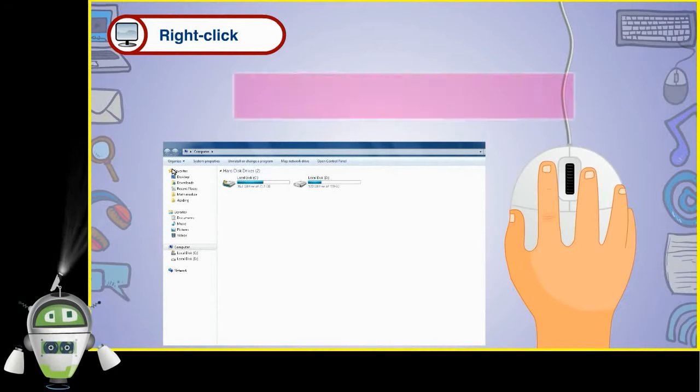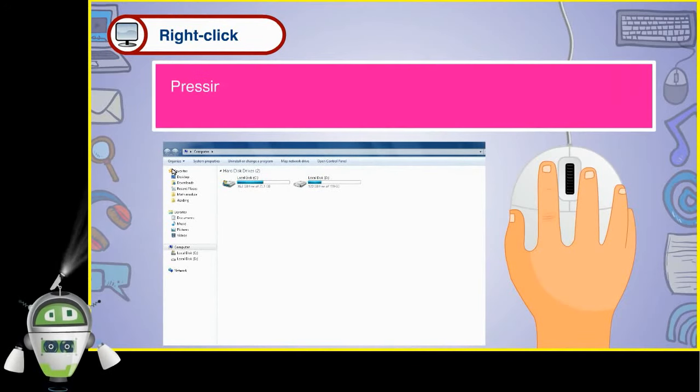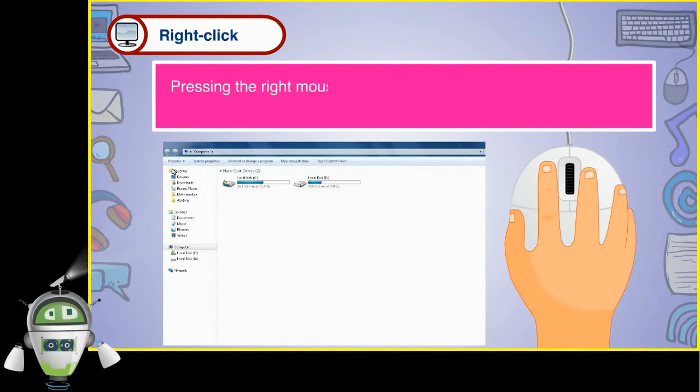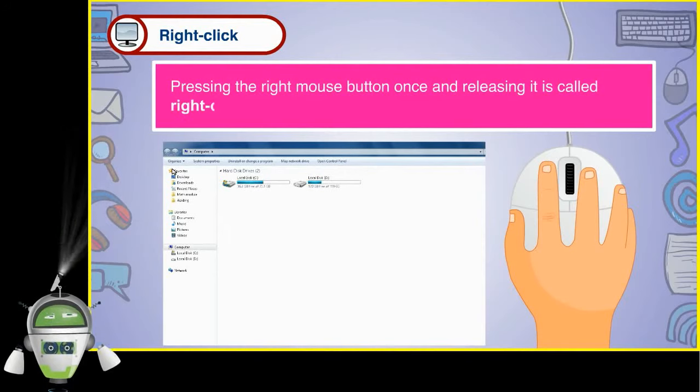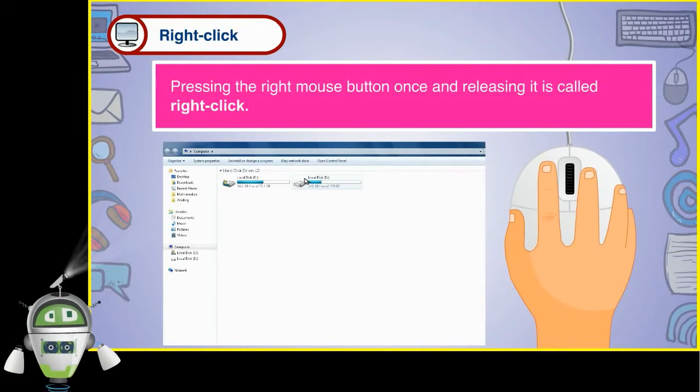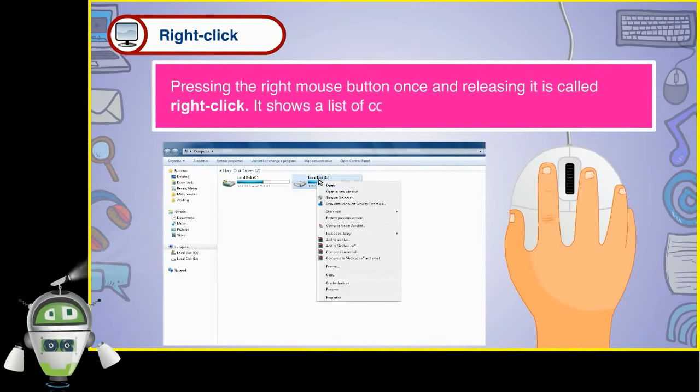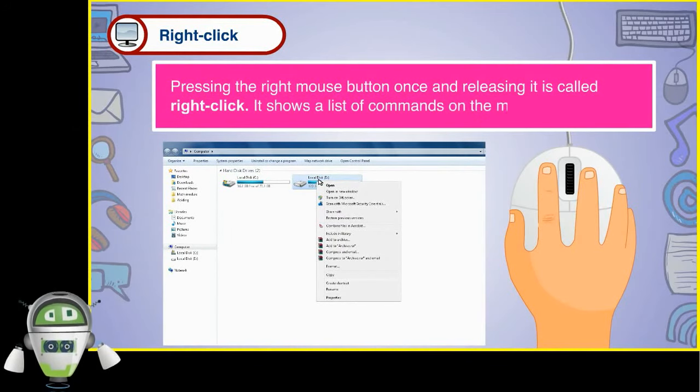Pressing the right mouse button once and releasing it is called right click. It shows a list of commands on the monitor.